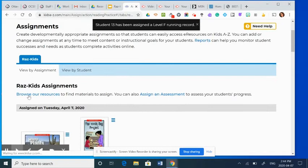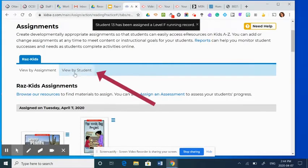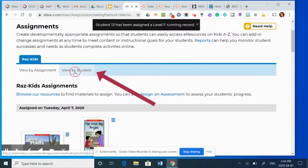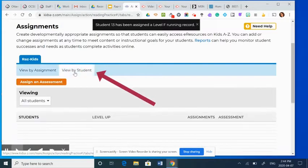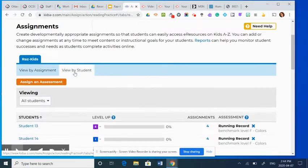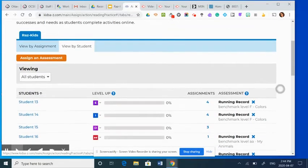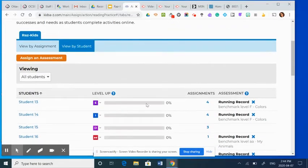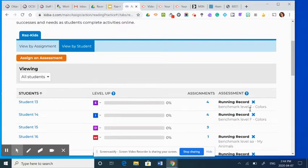Once that's done, when you come back to your assignment screen, you can view by student. When you view by student, it will show you what has been assigned to each student. So here you can see that running record level F colors has been assigned to student 13.